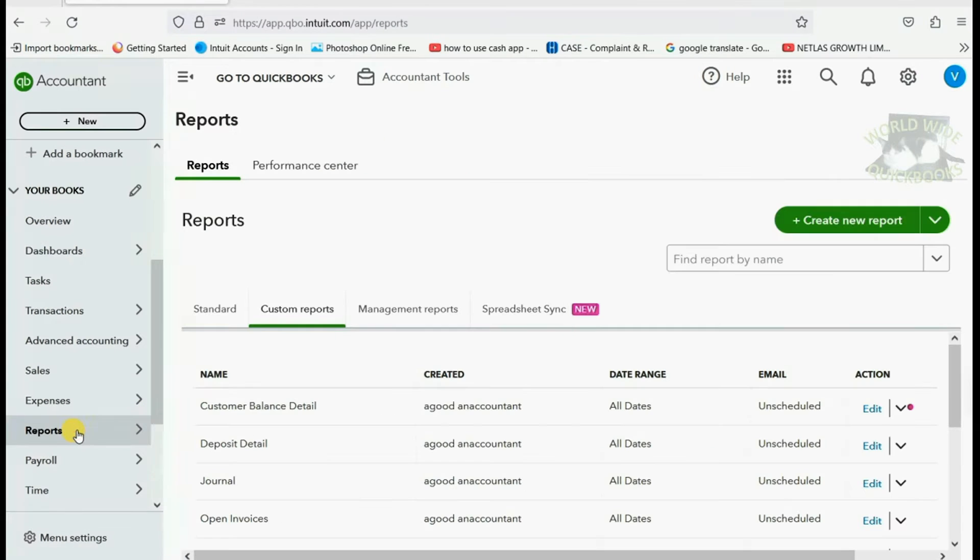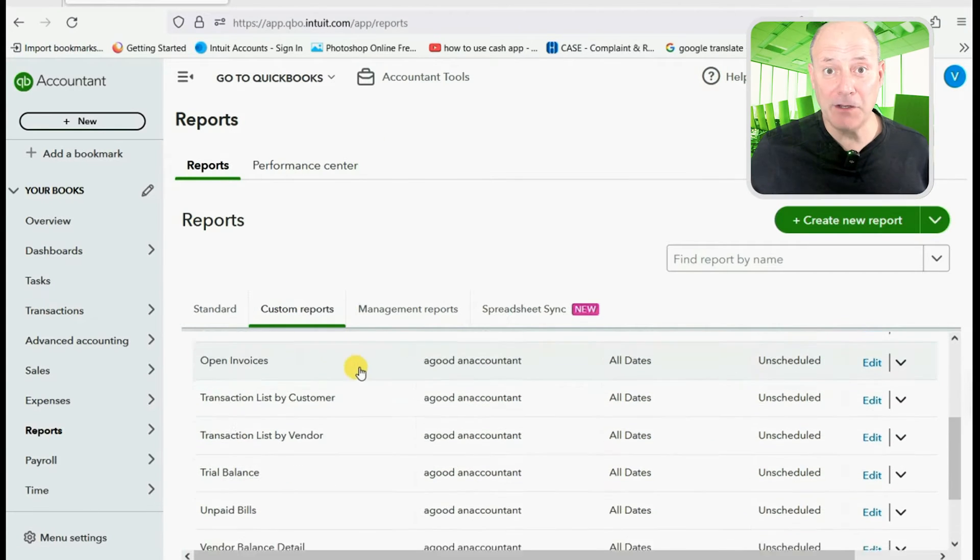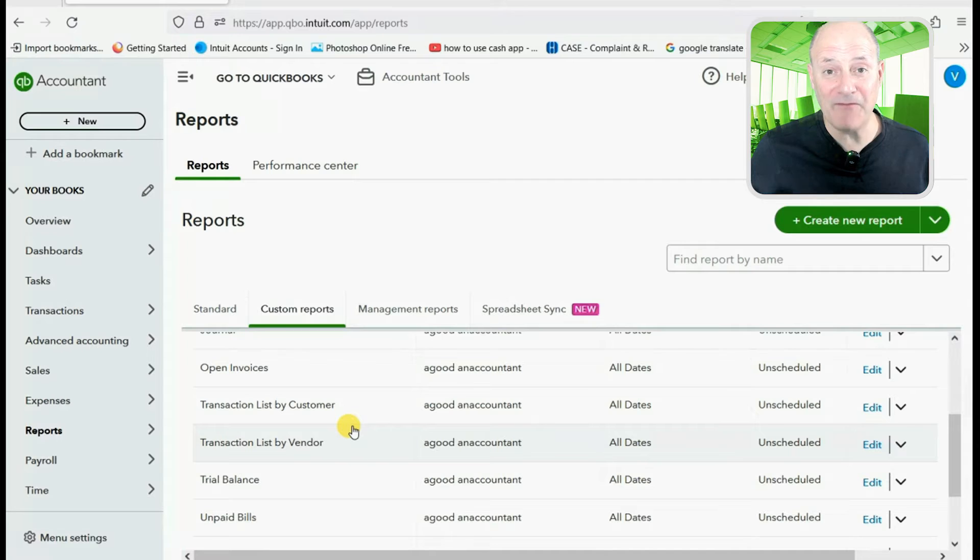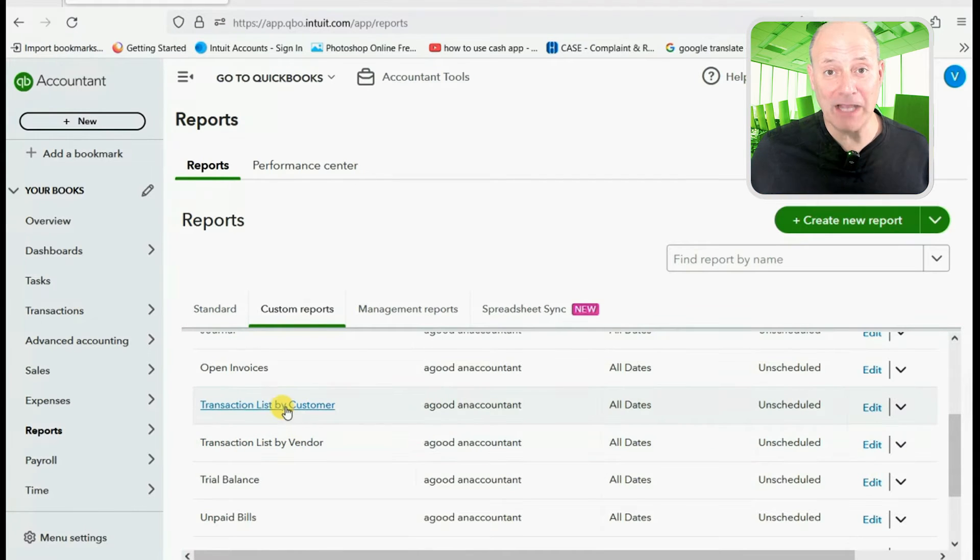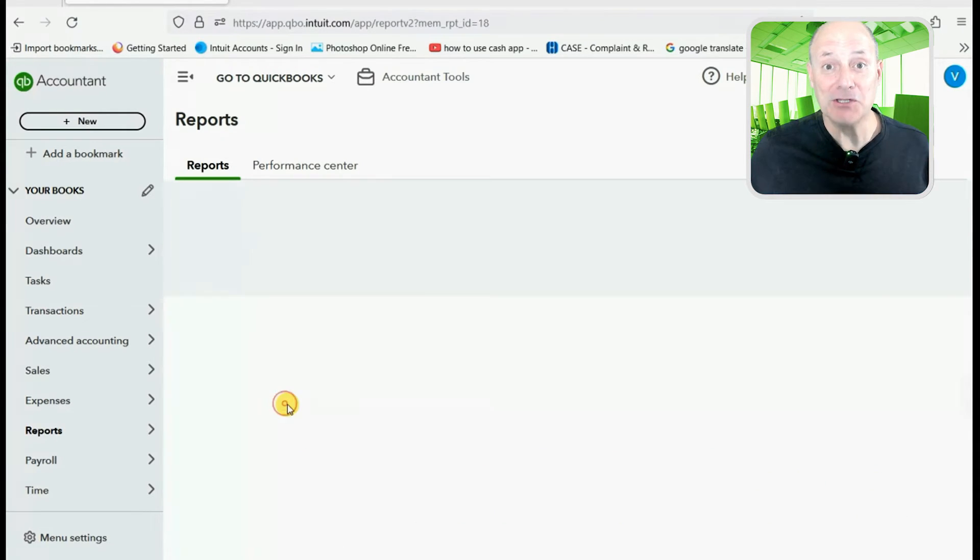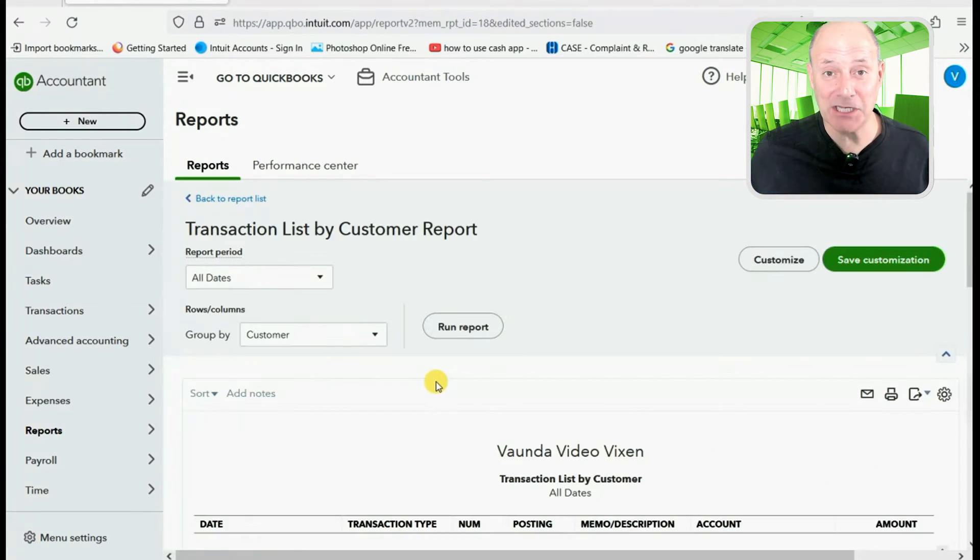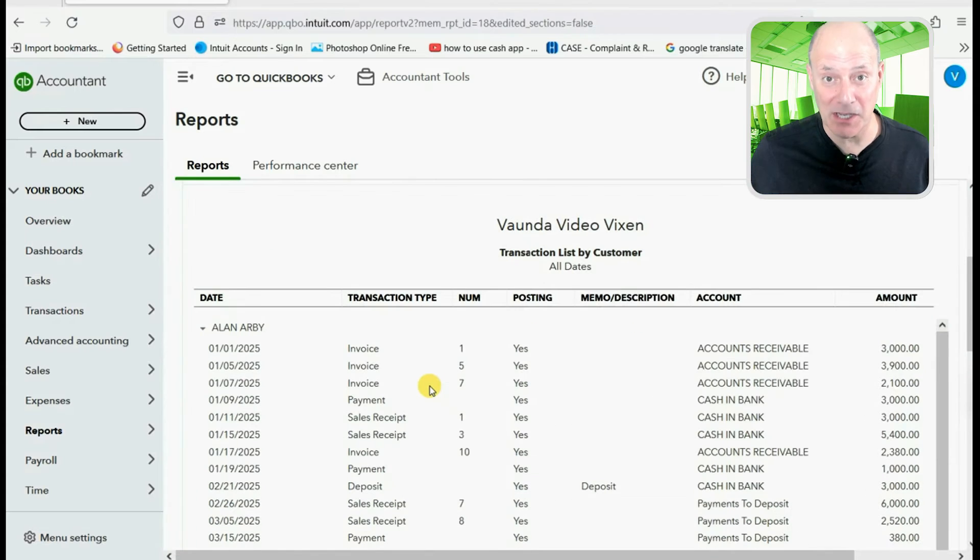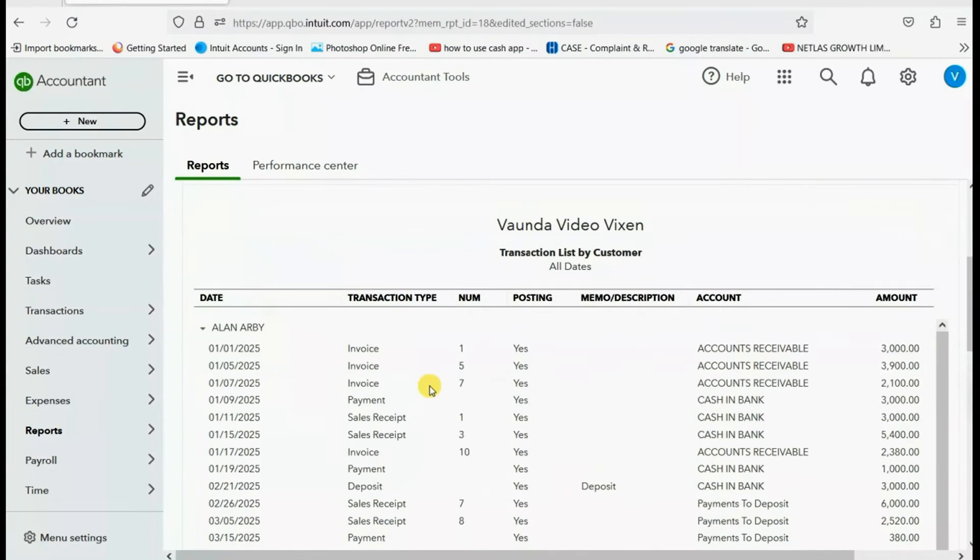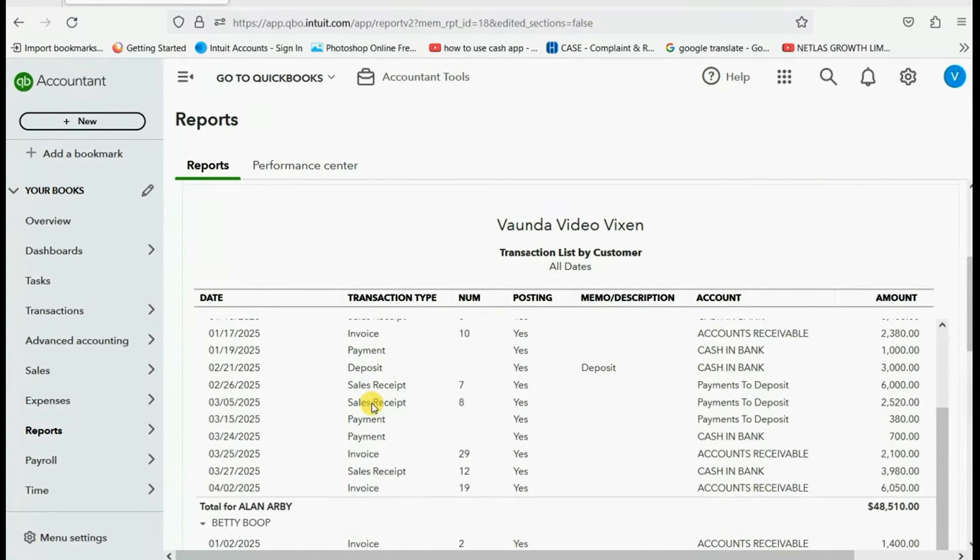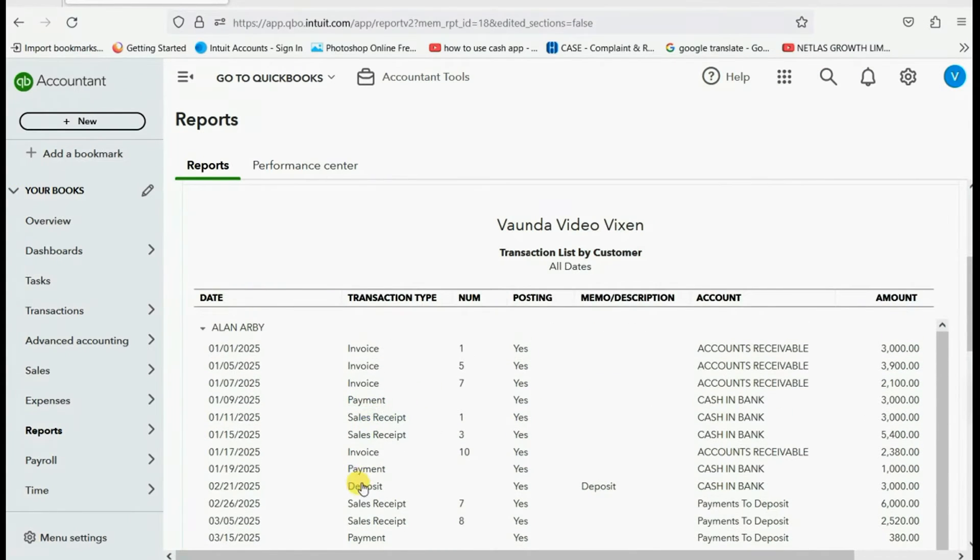In other words, if I click reports, custom reports, I can open up my favorite report for reconciling with customers, transaction list by customer. I can pick any invoice.